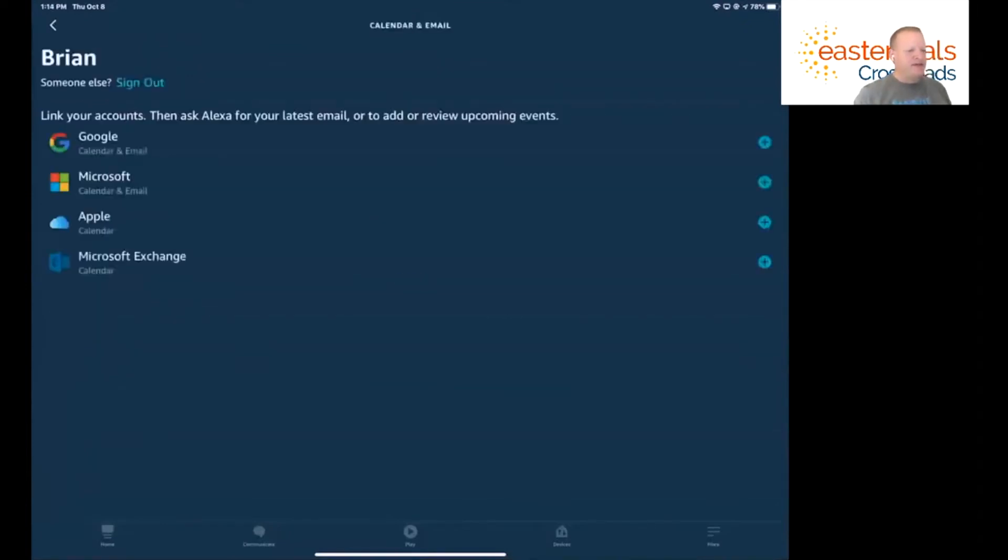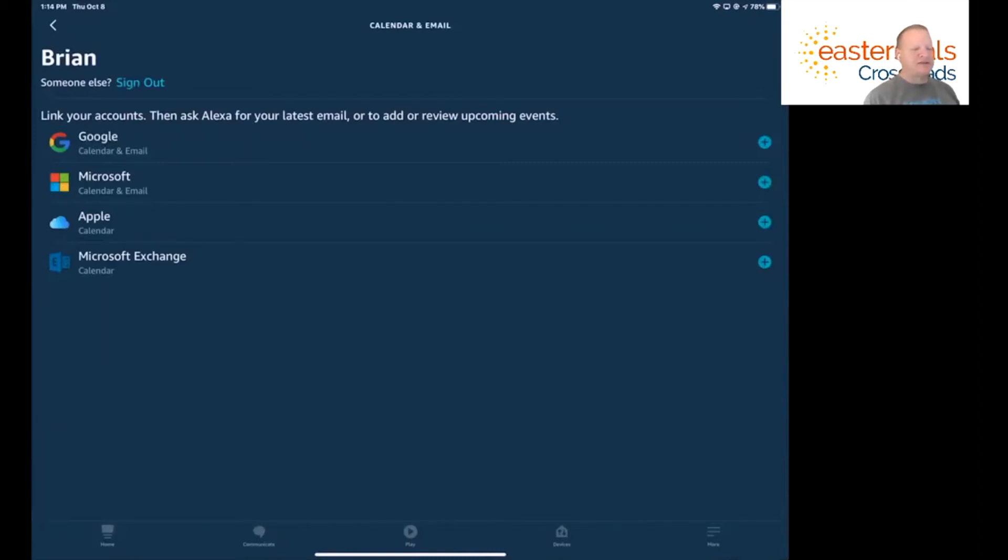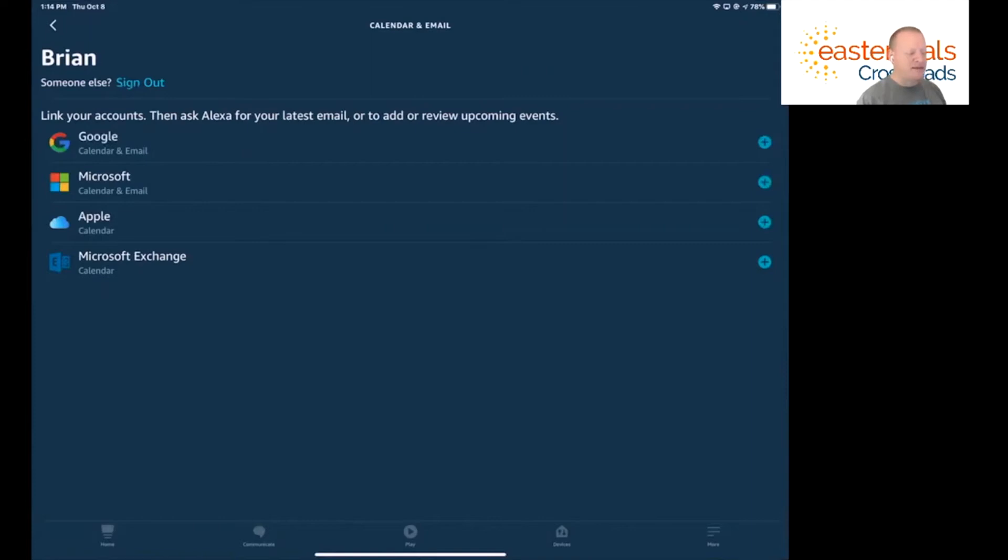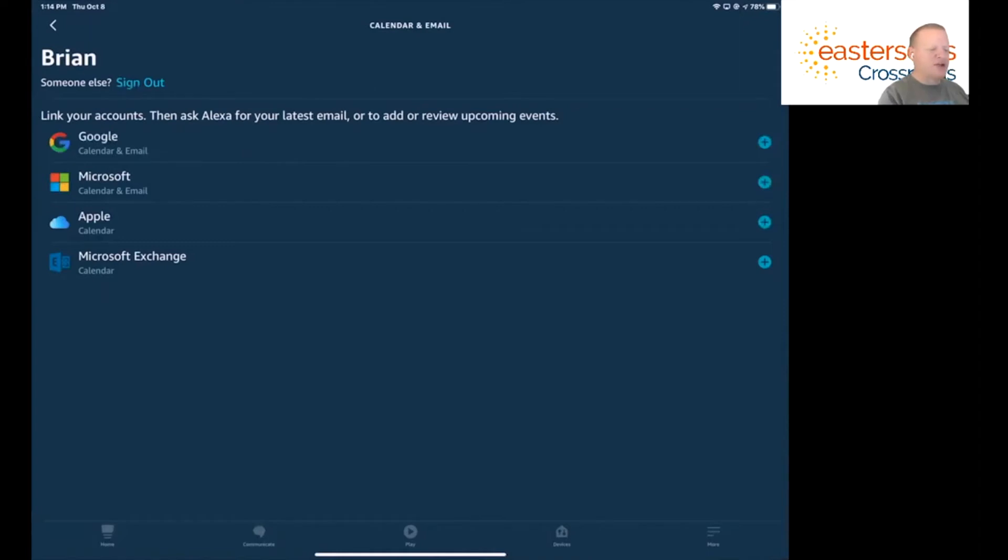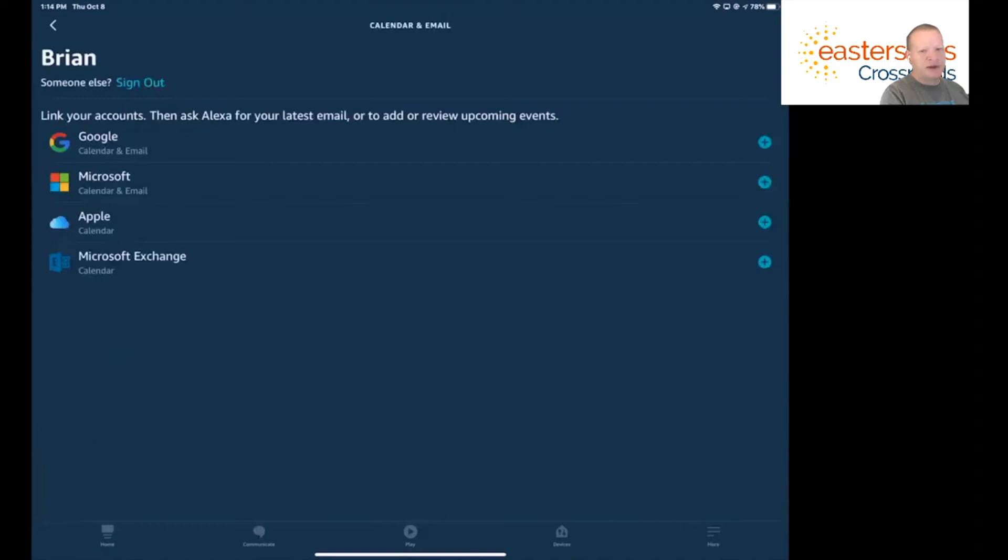And then it's going to ask a couple of questions. You tell them what type of account to add to the Amazon Alexa app. If you have a Google account, a Microsoft account, an Apple account or an exchange account, you can add those calendar and email to Amazon Alexa. So the first thing is I'm going to do Gmail. I'm going to click the plus button over here on Gmail.